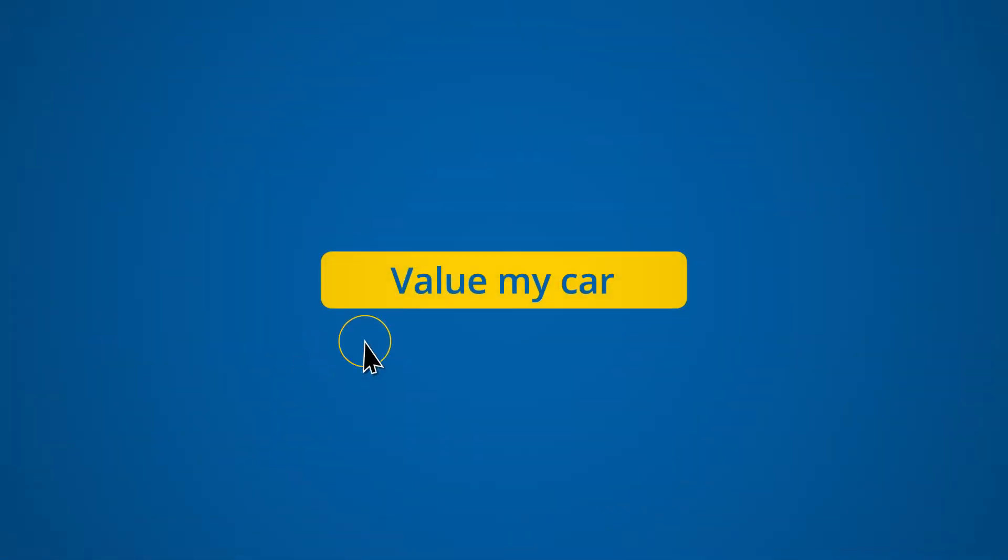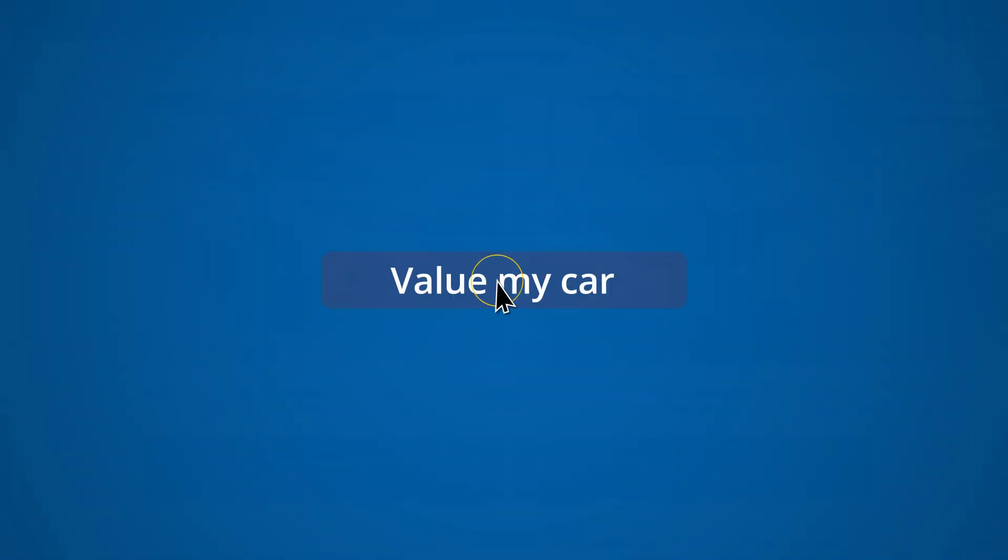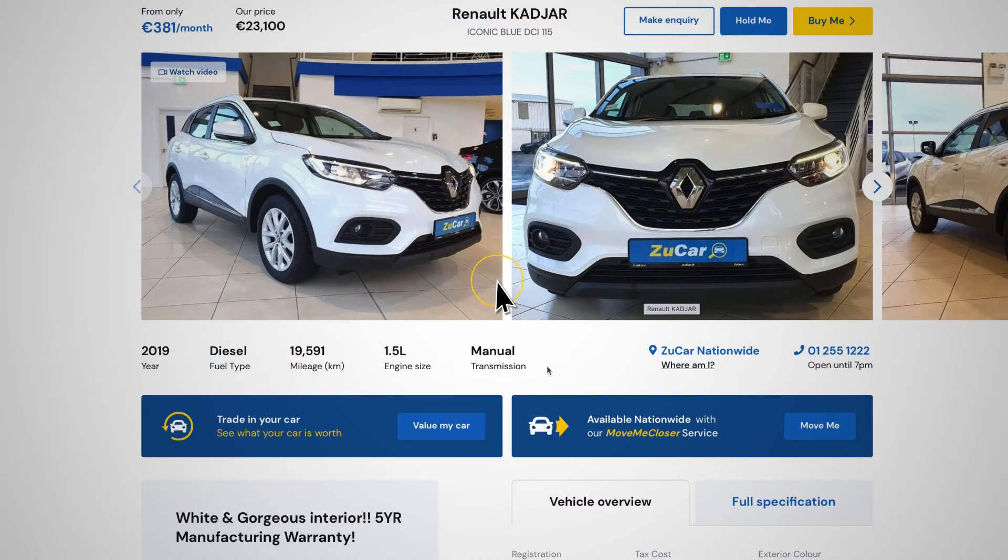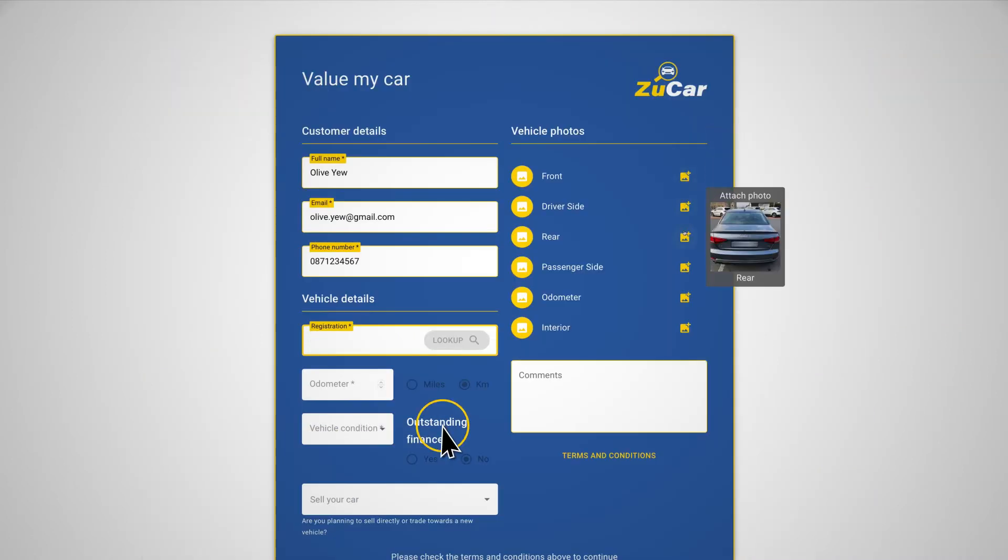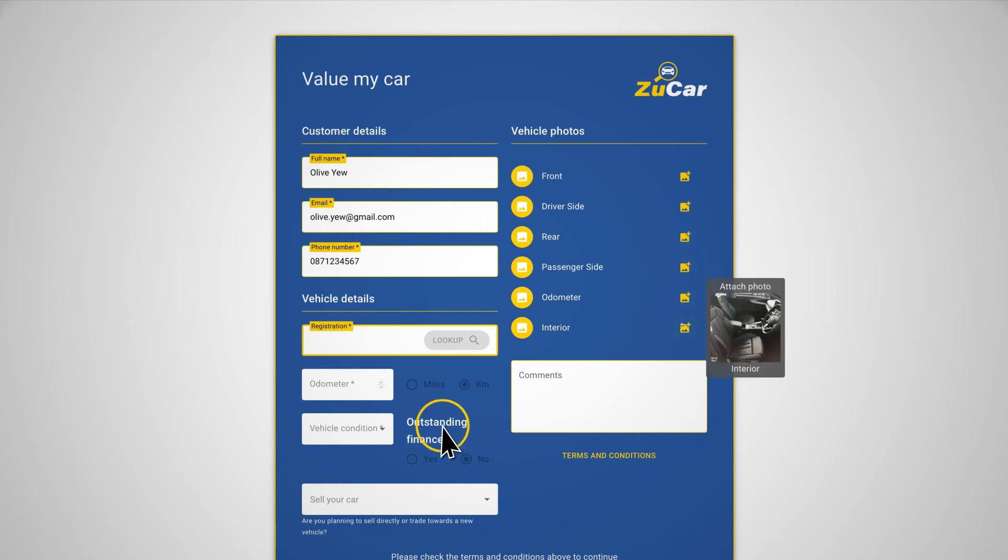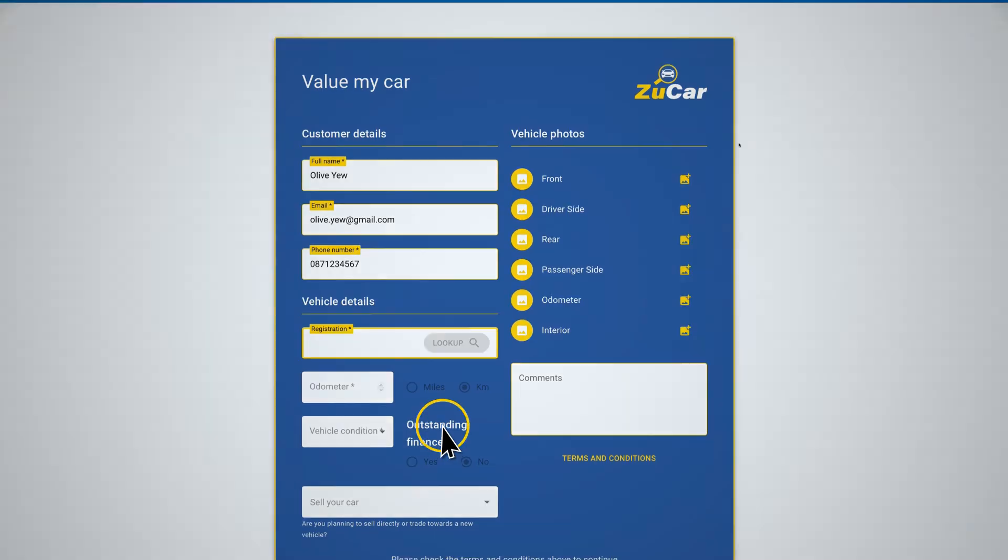If you want to sell your car or trade it in against one of ours, our Value My Car application is simple and hassle-free. Simply fill in your details online and receive an offer valid for five days.